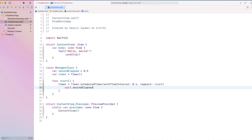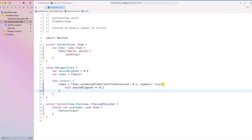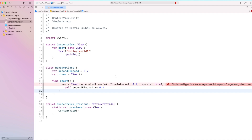Then create a function called start — this will start our timer using the Timer class. Inside it, we set our timer to Timer.scheduledTimer with a time interval and repeat. Inside the timer, add the value of one second so this will repeat the scheduler every one second, and set repeat to true. Inside the closure, we increment our secondsElapsed by one second every time.